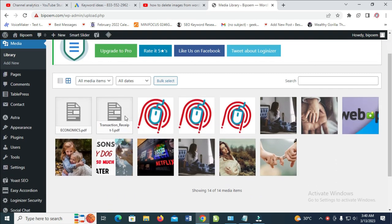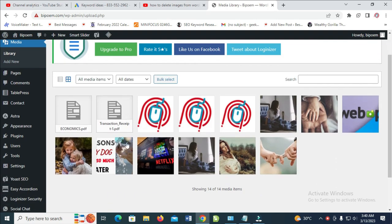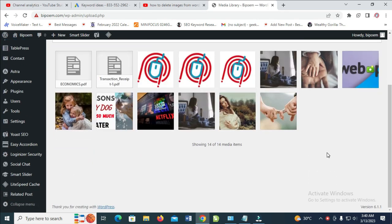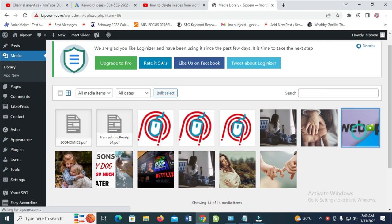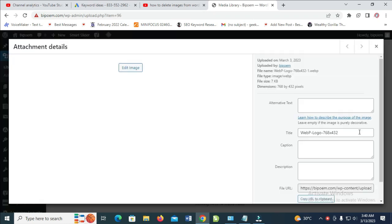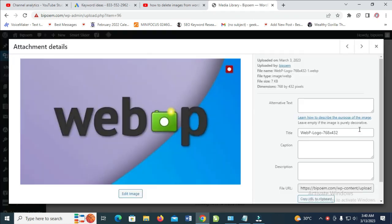Right here is my media library. To delete any image, you have to click on the image which you want to delete. So let's click on this one and delete this.